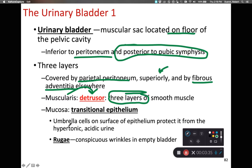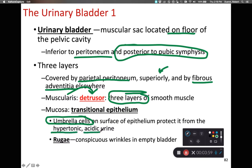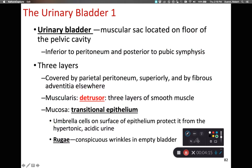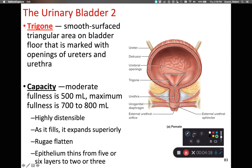Lining the urinary bladder, we have transitional epithelium. Because it's exposed to a lot of urine, it has a special kind of cell on its surface known as umbrella cells, which help protect the transitional epithelium from the highly salty and relatively acidic urine being stored. To help the urinary bladder expand, we have rugae — folds of tissue that become more prominent as we empty the bladder and stretch out as we fill it.